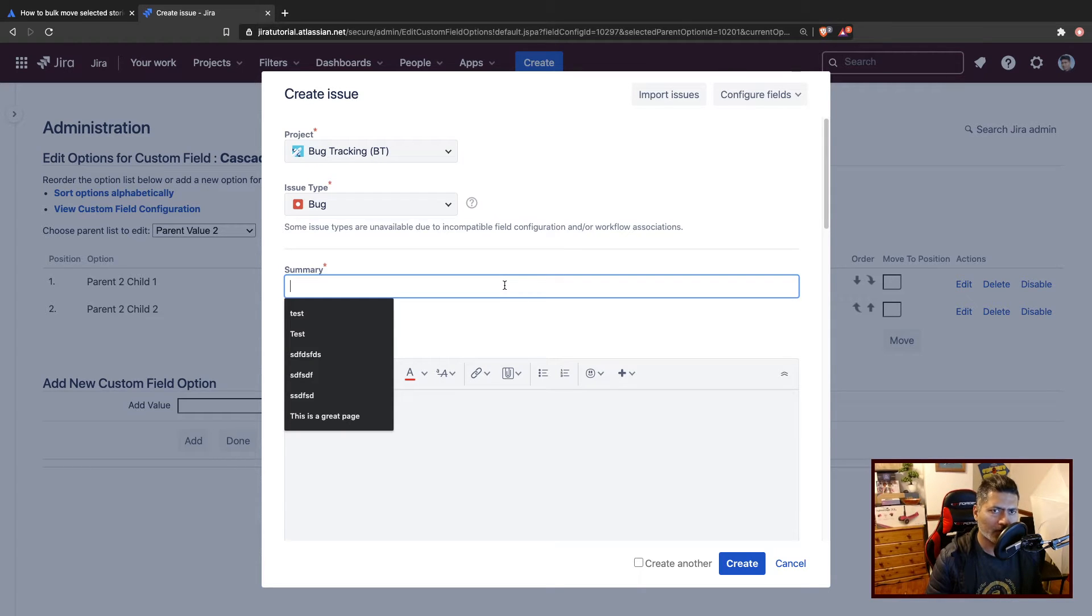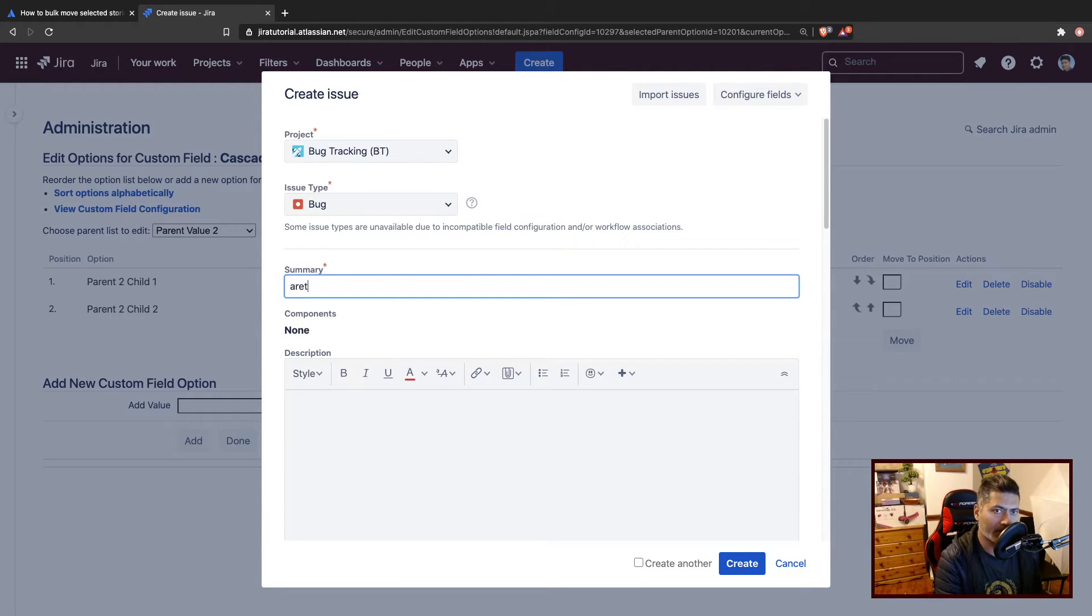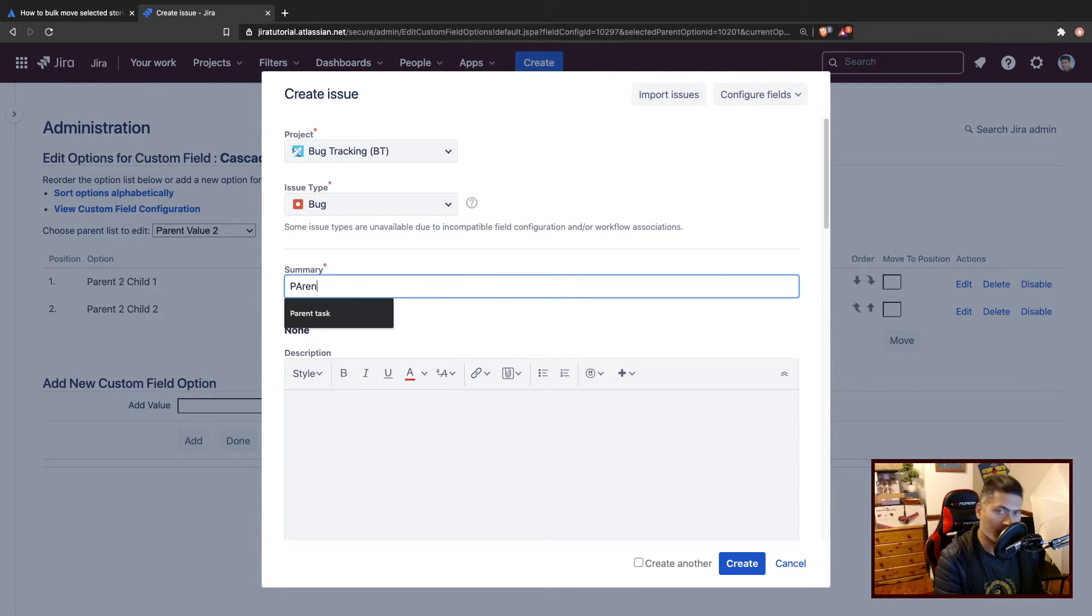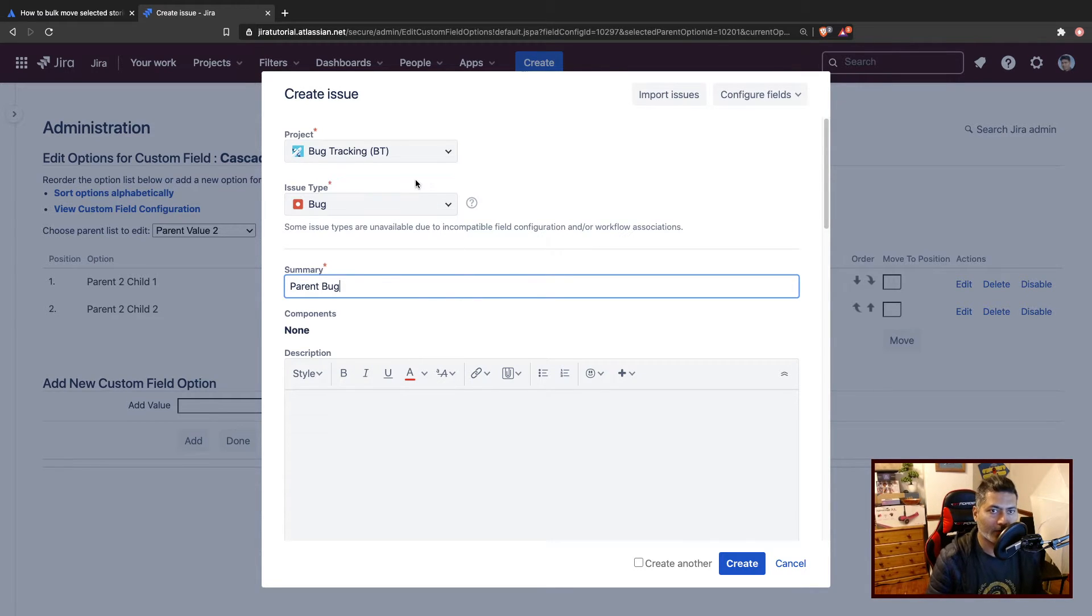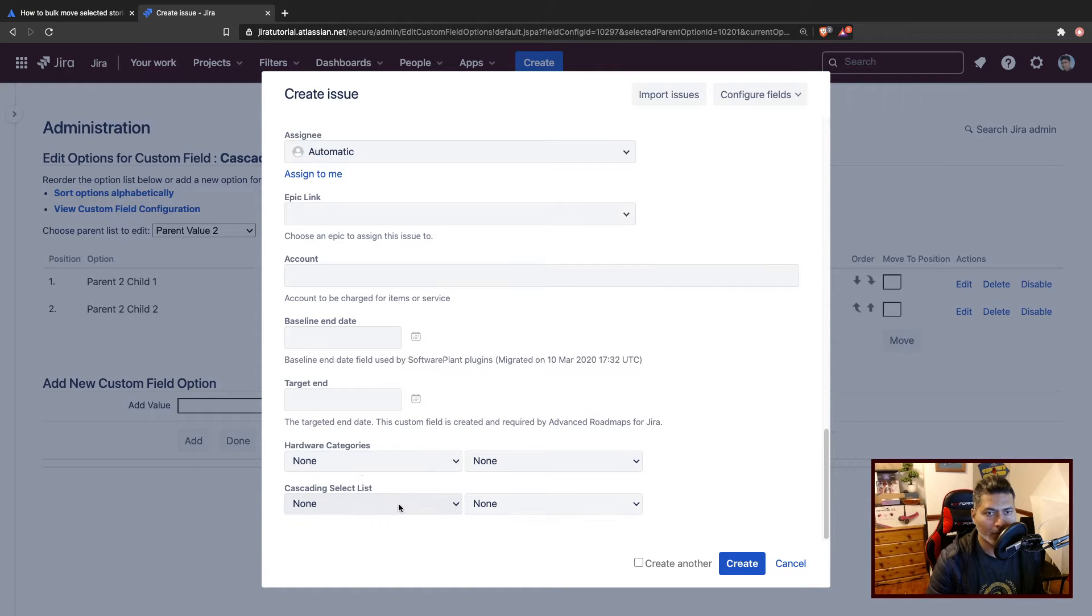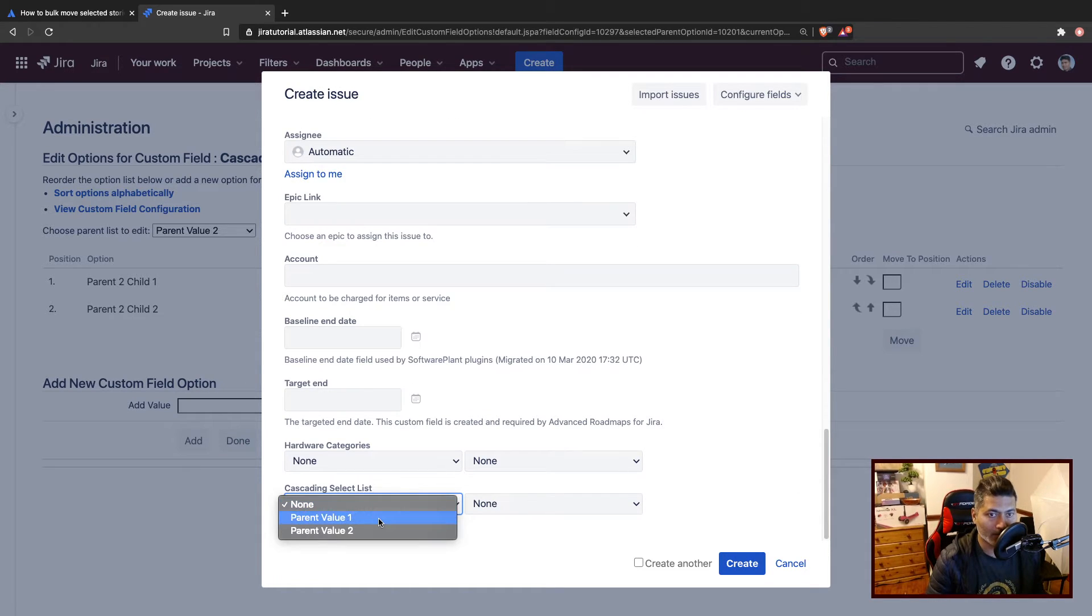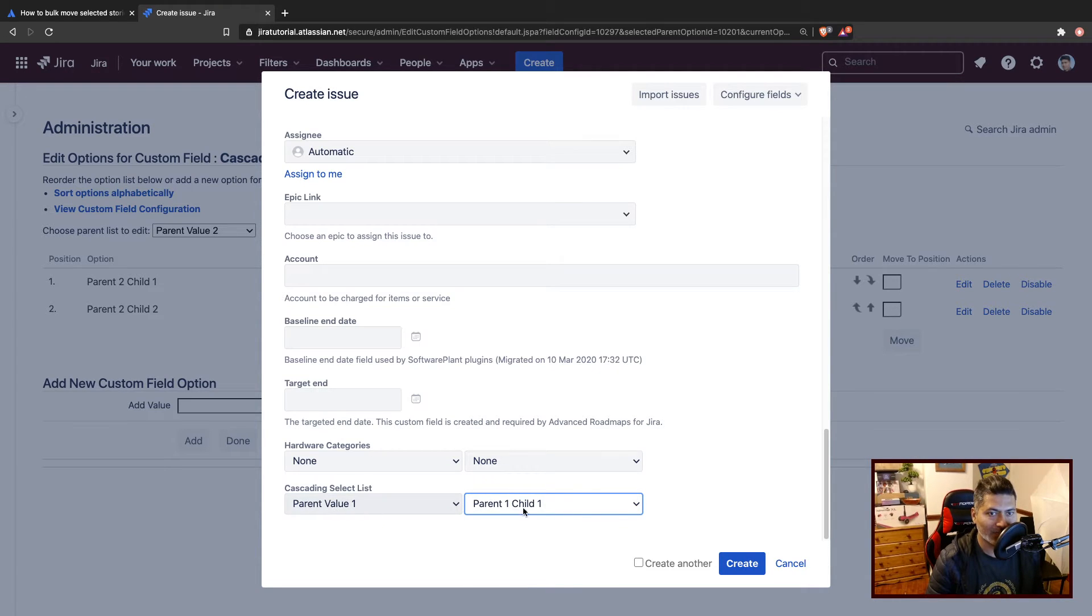Let us first create a task, a simple task. Maybe I want to create a parent bug. So this is my bug, parent bug. And what I want to do is fill up one field called cascading select list. Let's say you have some values in the parent and child cascading select list.